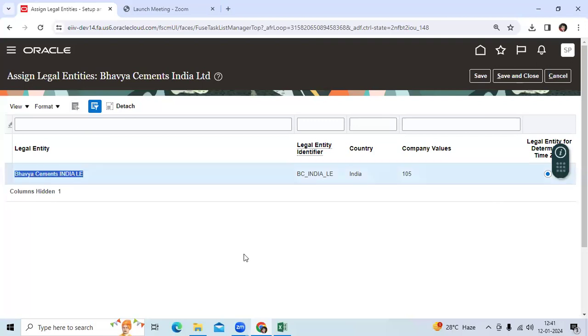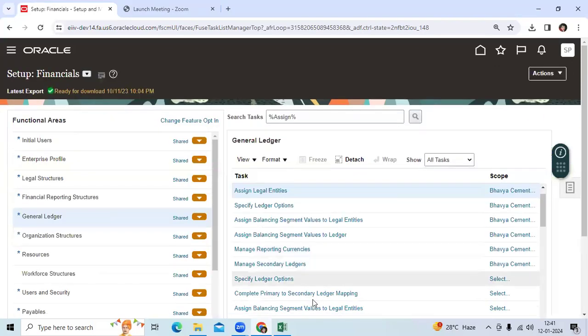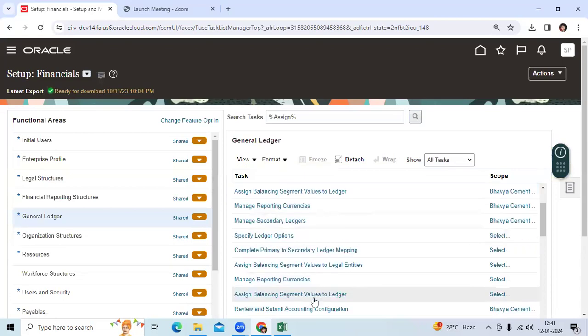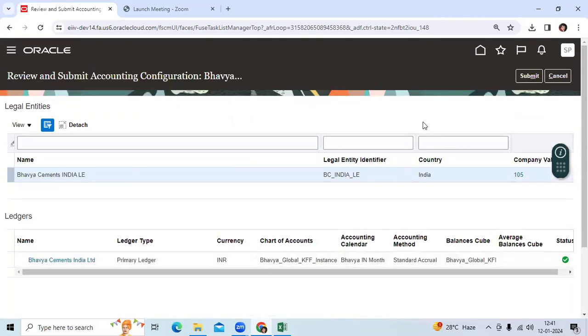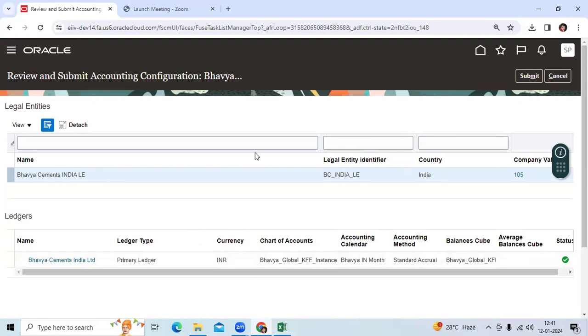I immediately told him: If you have not completed the Review and Submit Accounting Configuration activity, you can remove it from that ledger and save it. If you complete the Review and Submit Accounting program, the system will not allow you to remove or delete it.